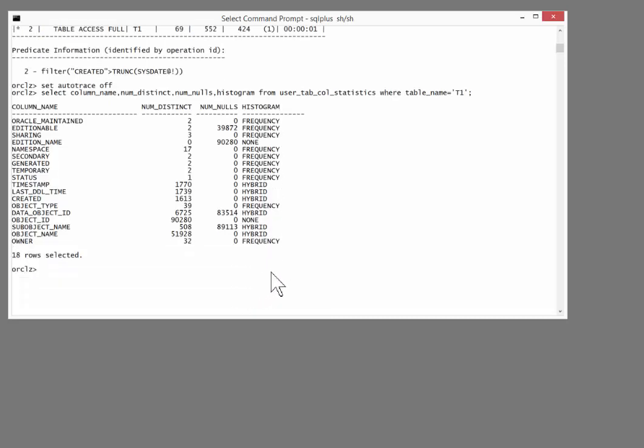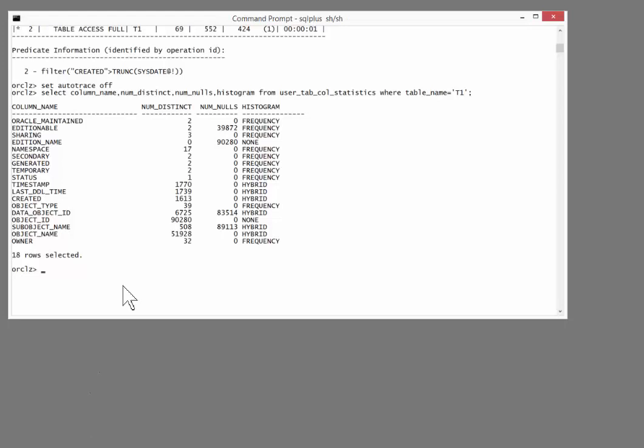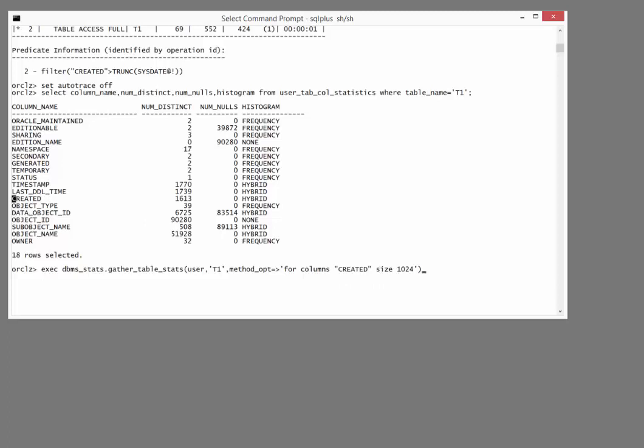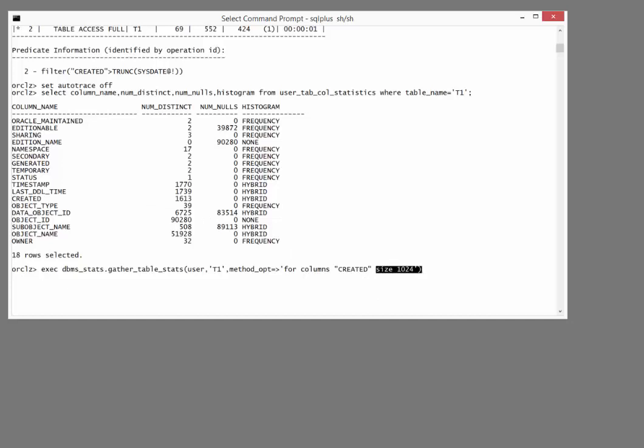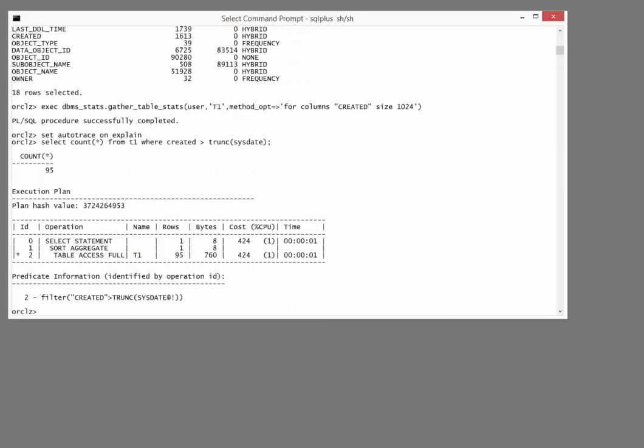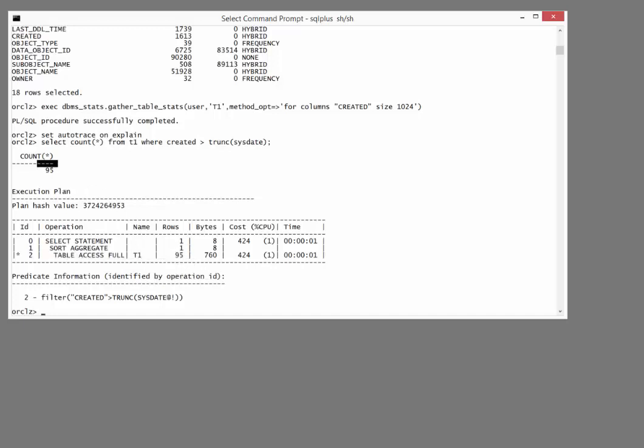But what if very nearly perfect still isn't good enough for you? There is an alternative. You can take control. As an example, execute DBMS_stats, gather_table_stats, my T1 table. Method_opt for all columns created size 1024. I've chosen the one column I'm using in my predicate, which has about 1600 distinct values. And I've said build a histogram on that with 1024 buckets. That's four times as many as was possible with the previous release. And now let's see how accurate the histogram is. Perfect. The estimate is now spot on with reality. It doesn't get better than that.